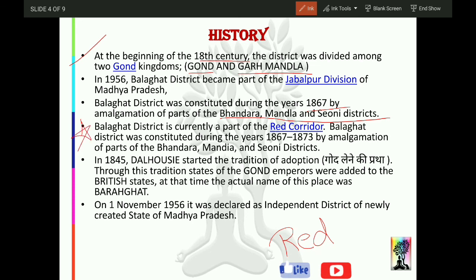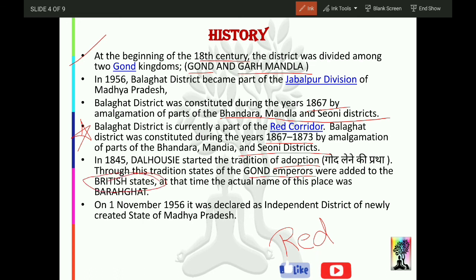Balaghat district was constituted in 1867–1873 by amalgamation of parts of Bhandara, Mandla, and Sioni districts. In 1845, Dalhousie started a tradition of adoption — through this, estates of Gond emperors were added to British estates. The actual original name was 'Barah Ghat' — Balaghat came later. On 1st November 1956, it was declared an independent district of the newly created state of Madhya Pradesh.